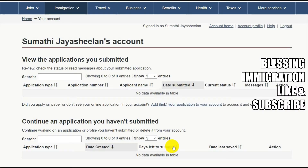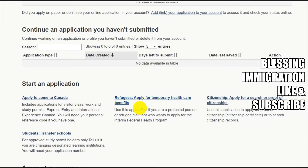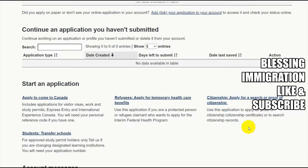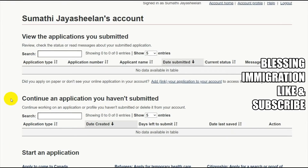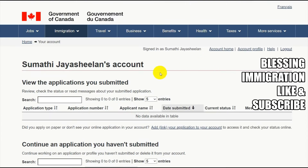Since last class we've been discussing how to create a Canadian login account. We already logged in last class, and continuing from last class for today, we have been discussing how to apply to come to Canada — refugee apply, temporary health visa, citizenship, search and proof of citizenship, and student transfer schools. Once you fill all this information, your application status will start showing here.